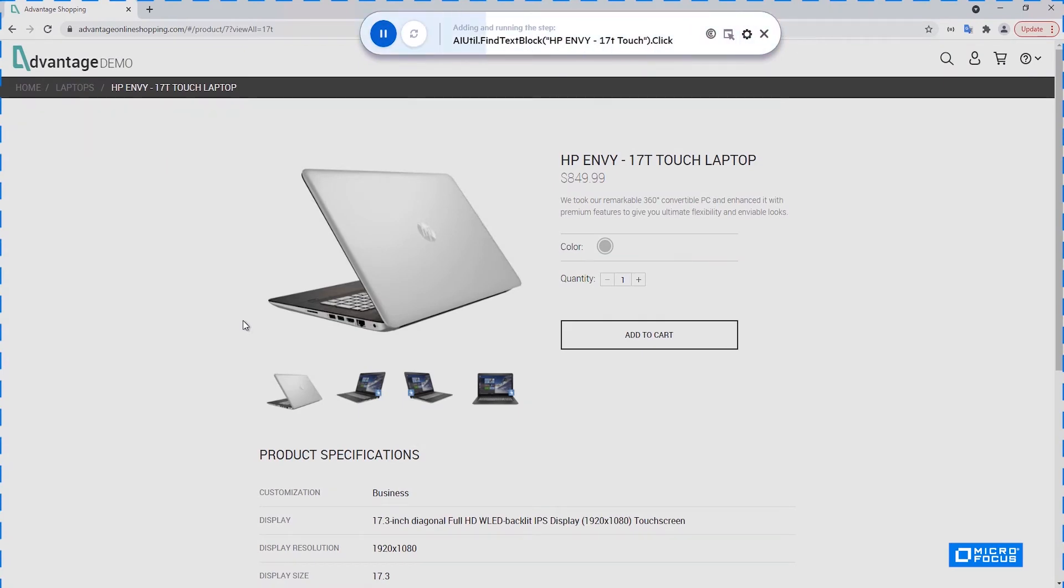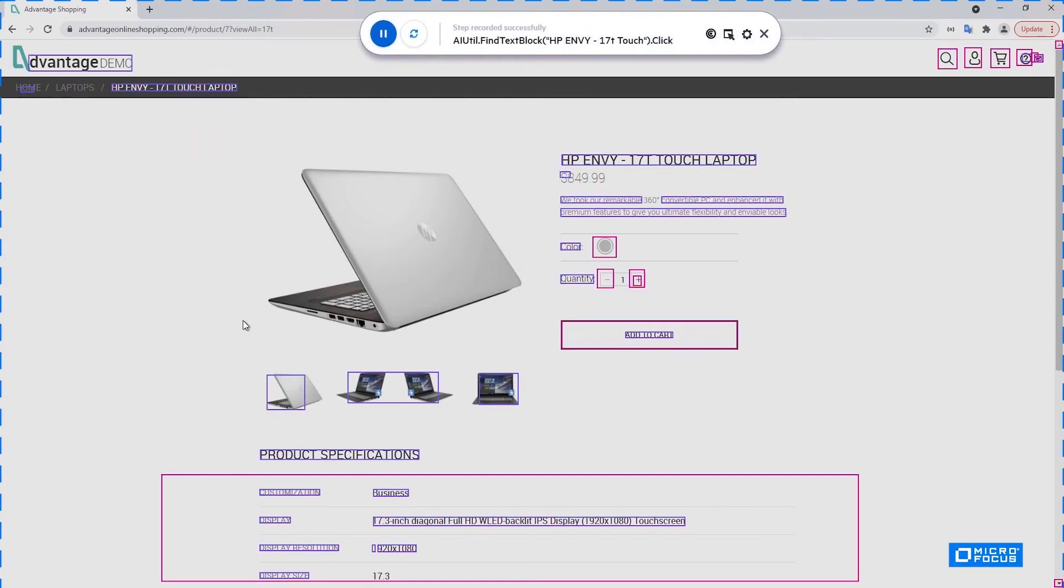And in the next step, I will add it to the cart.